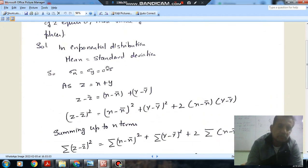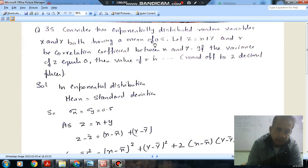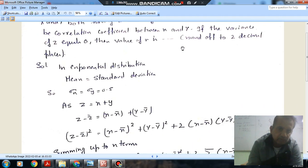In exponential distribution, we know that mean is equal to standard deviation, and sigma_x is equal to sigma_y. The mean is given as 0.5, so sigma_x and sigma_y are both 0.5 — that is, the standard deviation for x and for y is 0.5.